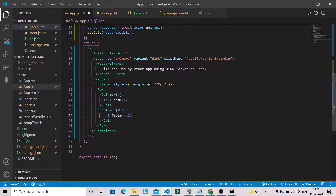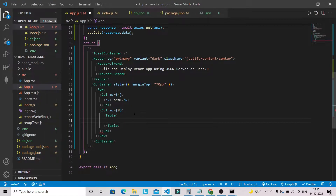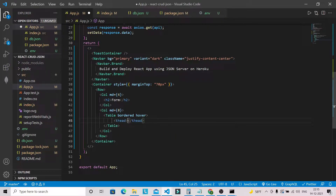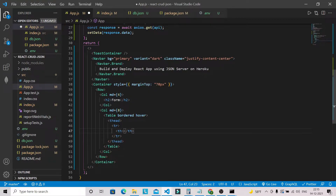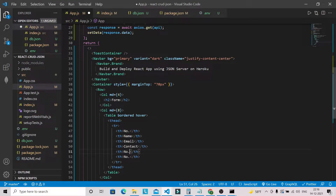We already imported Table from react-bootstrap. Let's build the table with 'bordered' and 'hover' props. Inside thead we add a row with column headers: Number, Name, Email, Contact, Address, and Action.